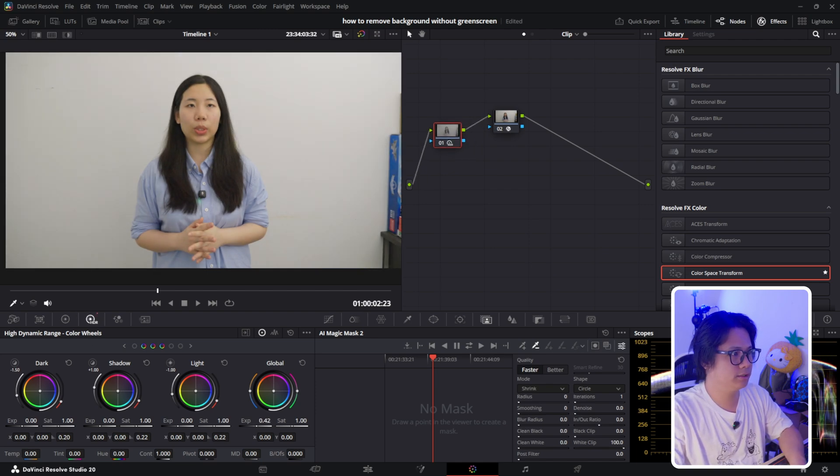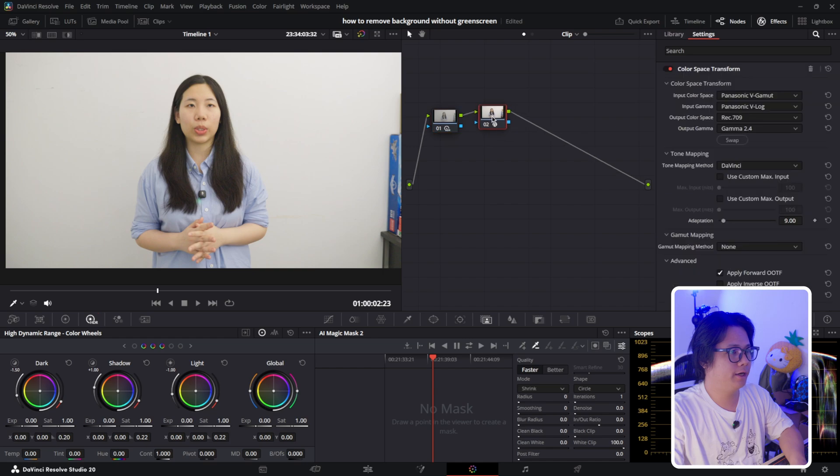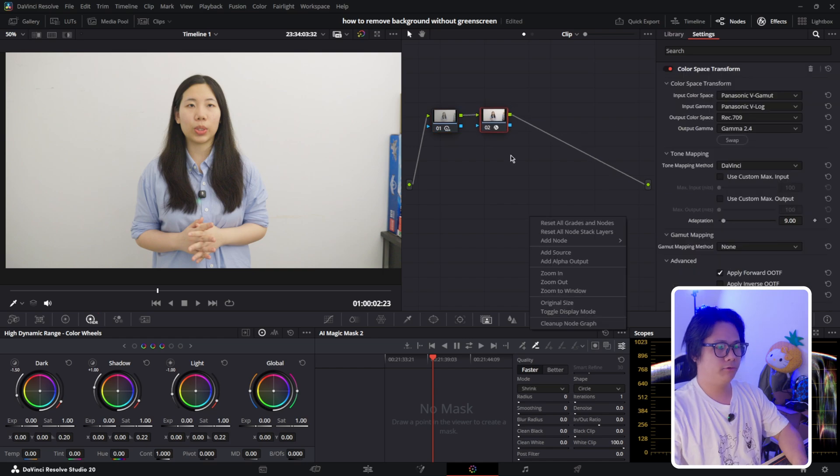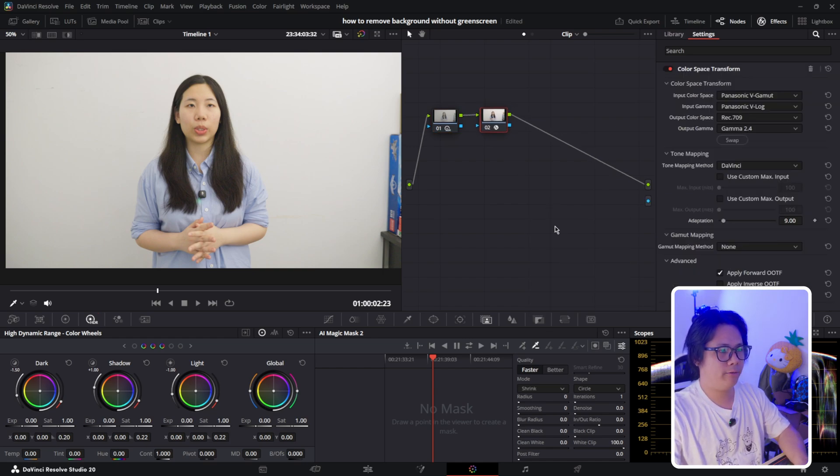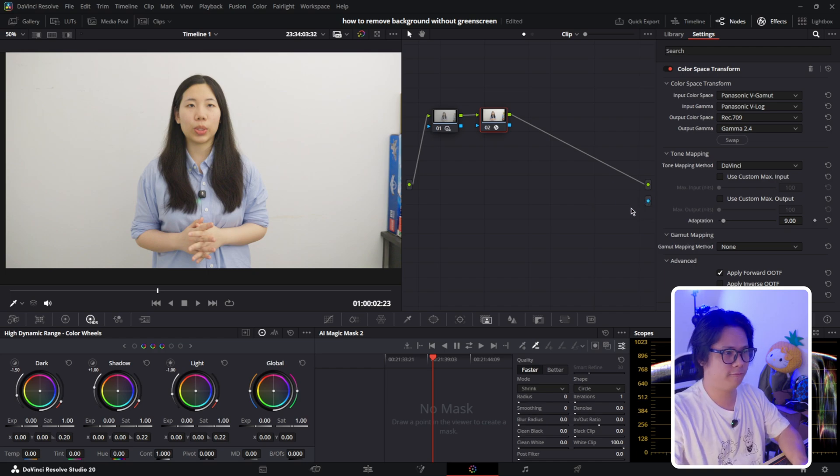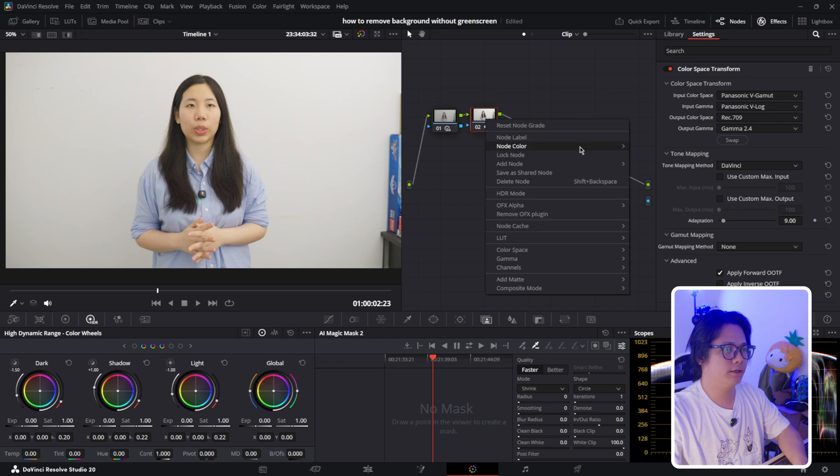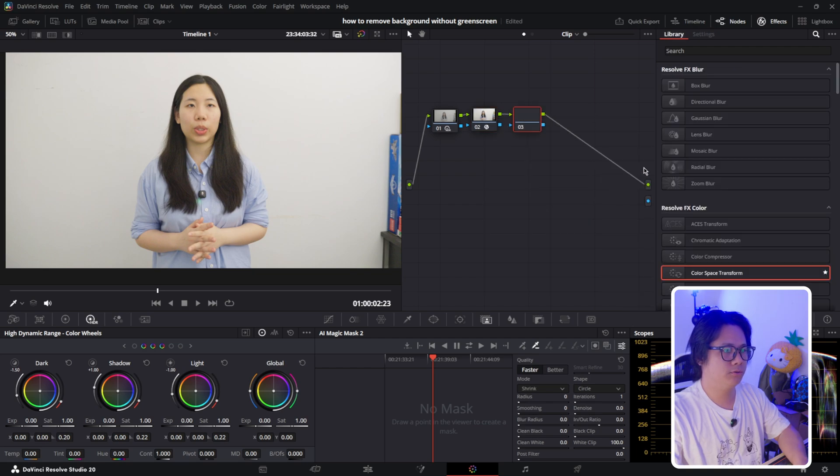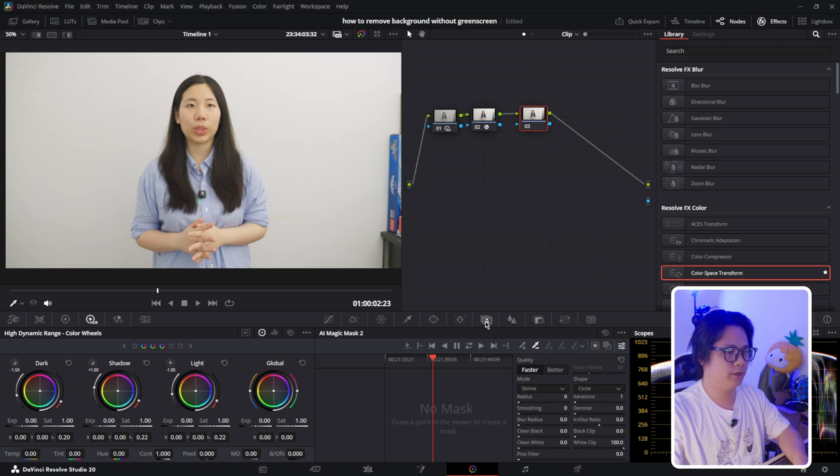Right here we're going to right-click on the node window and add alpha output. We can see there's a new blue dot right here for the alpha channel. Then we're going to right-click here, add a new node for our mask, select this, and go to the AI magic mask tool, which is this window right here. Click on it.